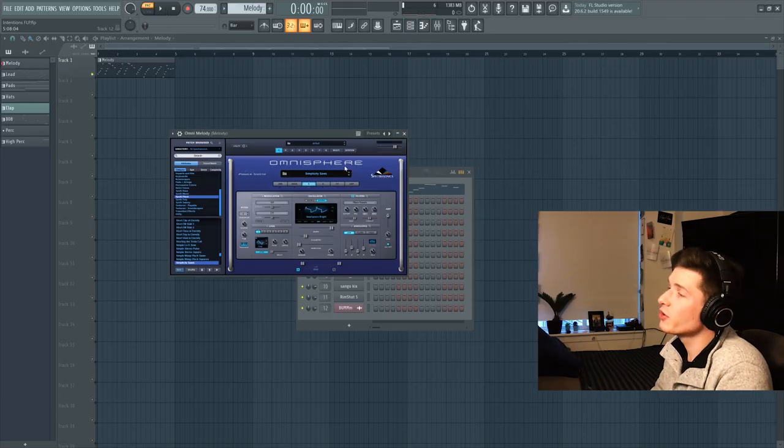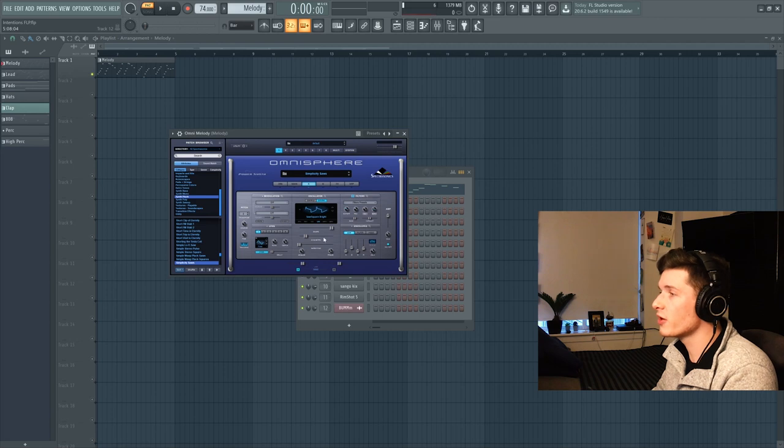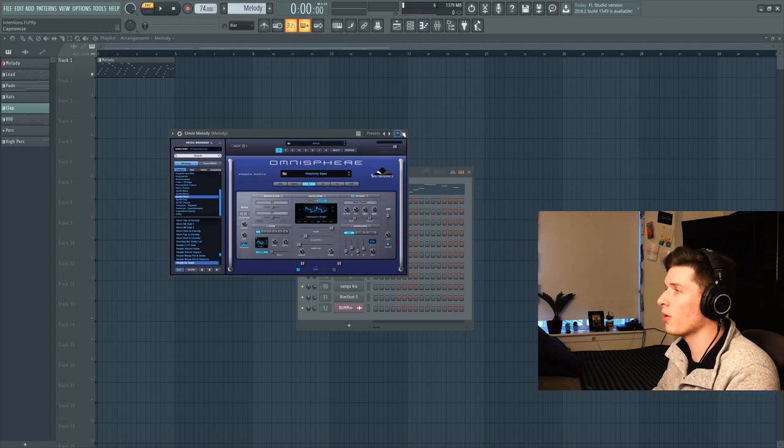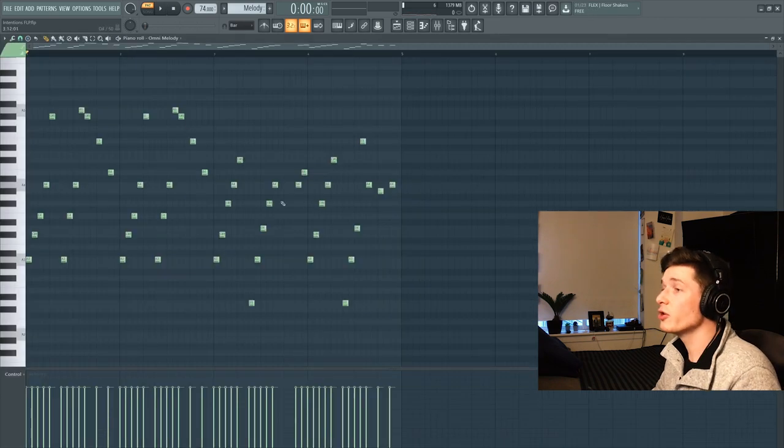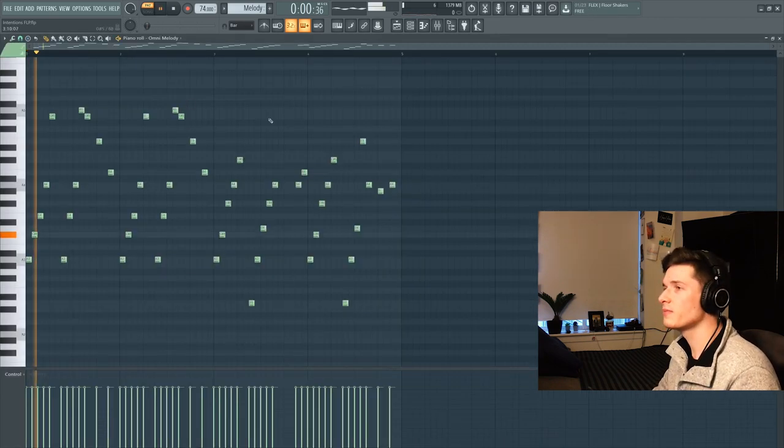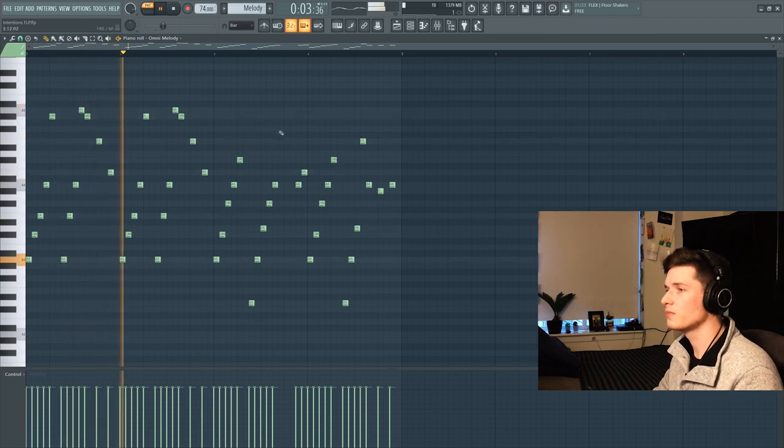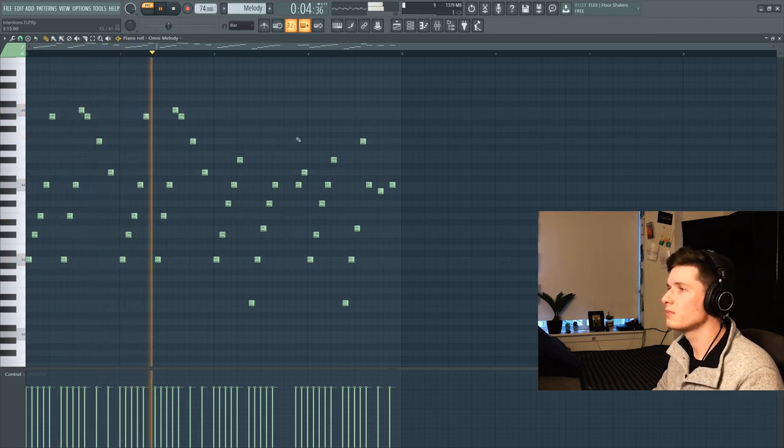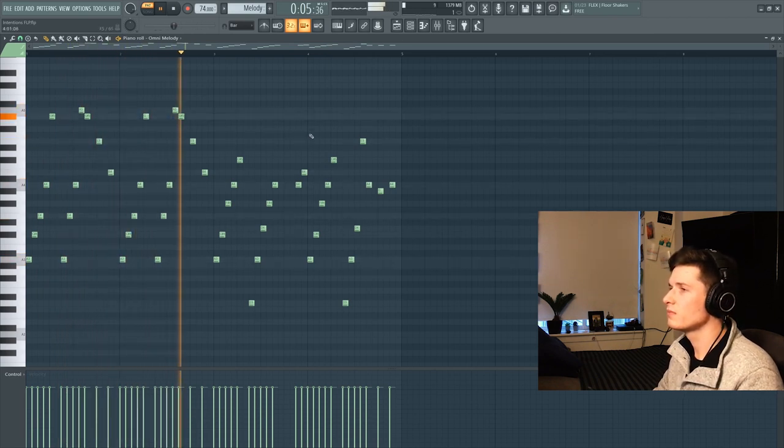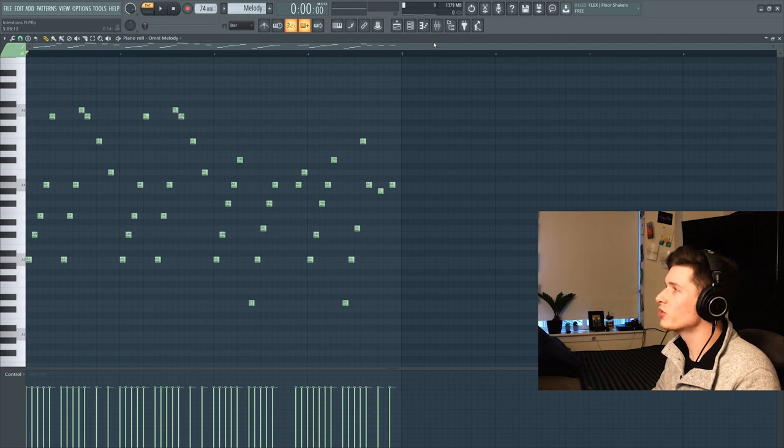First thing that we're going to use for this song is Simplicity Saws out of Omnisphere. This Saw Square Bright is what we really want. These are the notes that we're going to play without any effects on them. And then the chords switch up right here.